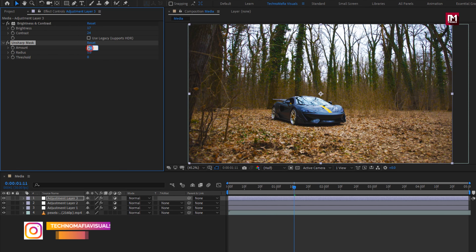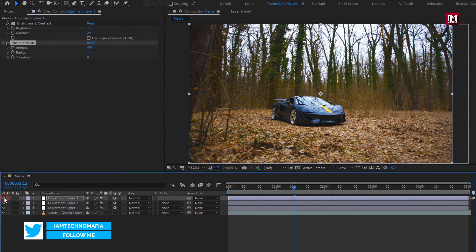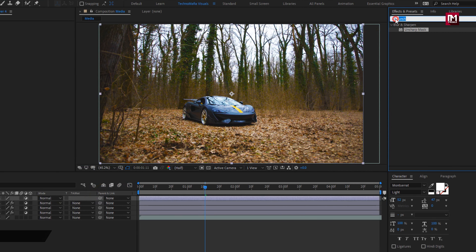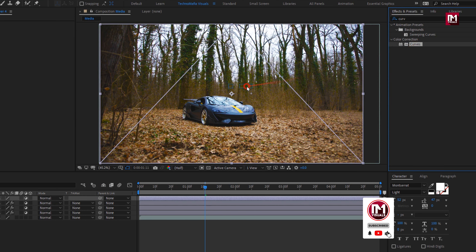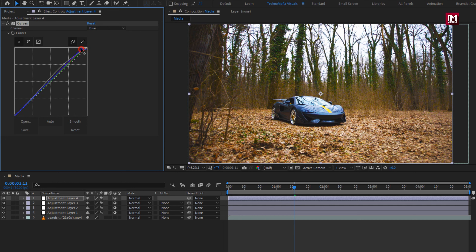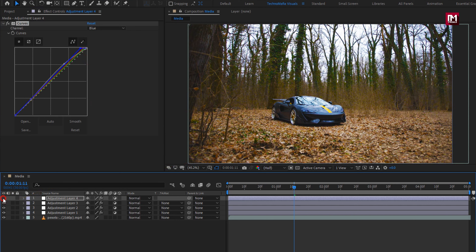For Unsharp Mask, I will set the sharpen amount to 60. You can see the effect. Now again create a new adjustment layer. In Effects and Presets, search for Curves and add it to the adjustment layer. Now slightly adjust the curves. Here you can adjust the curves for red, green, and blue color also. You can see the effect of curves. Perfect.